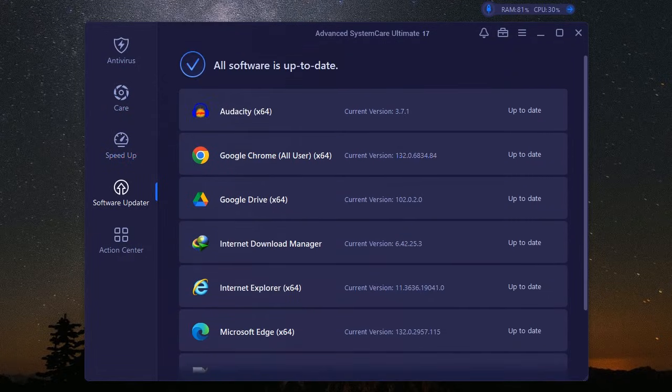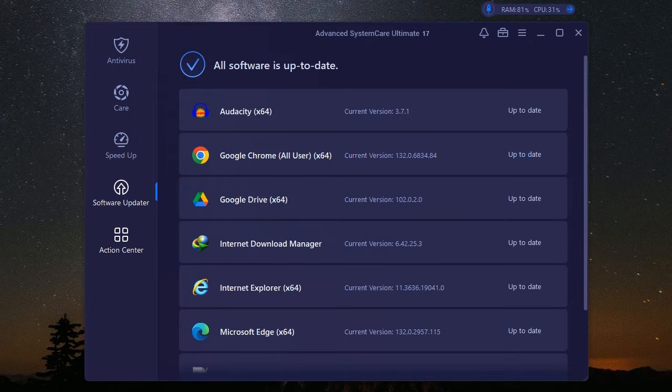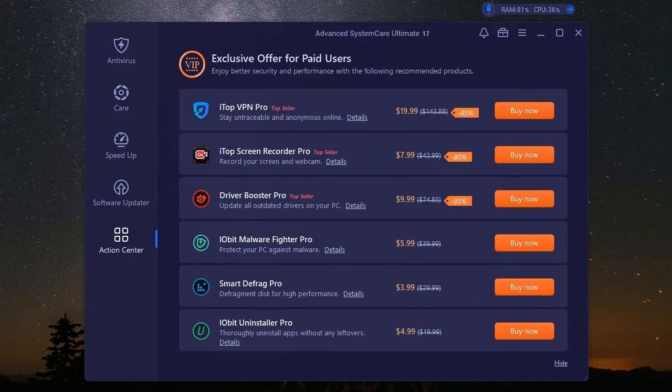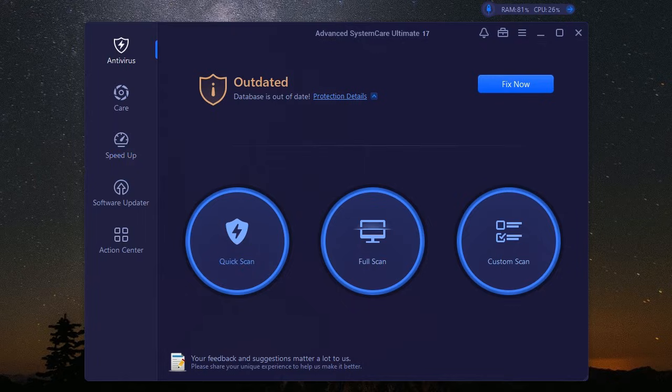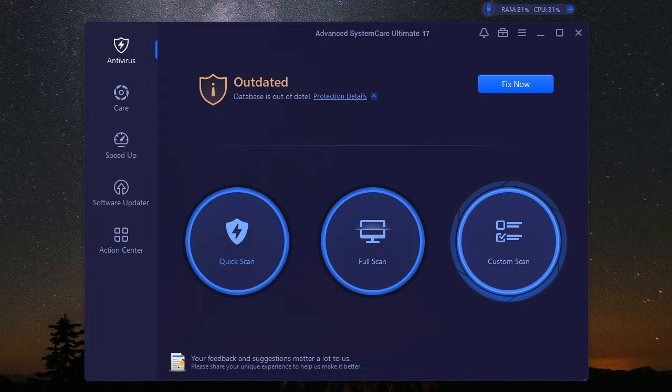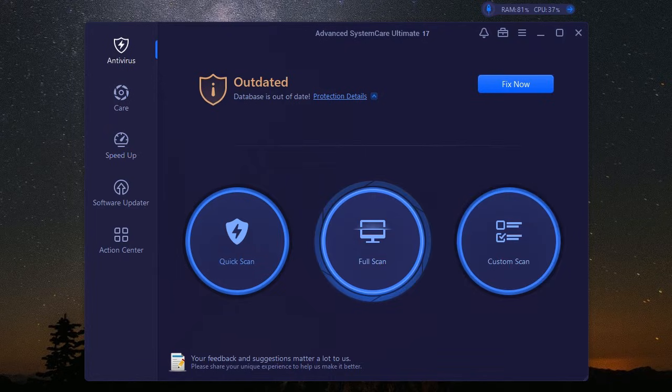Now let's talk security, because in the digital age, protecting your data is non-negotiable. It's like locking your door when you leave the house. You just don't mess around with it. And that's where iobit Advanced System Care Ultimate's real-time protection comes into play.